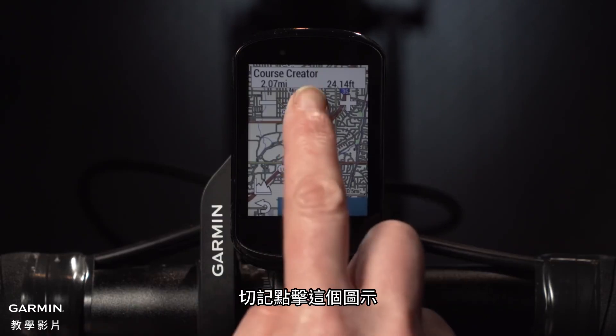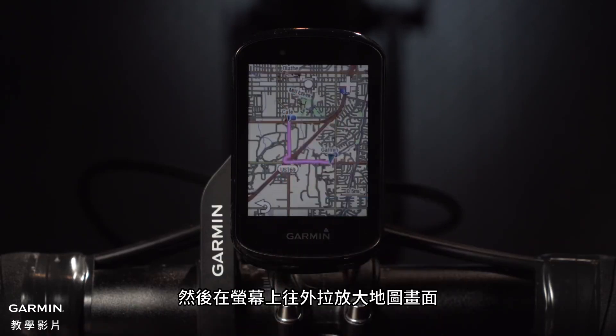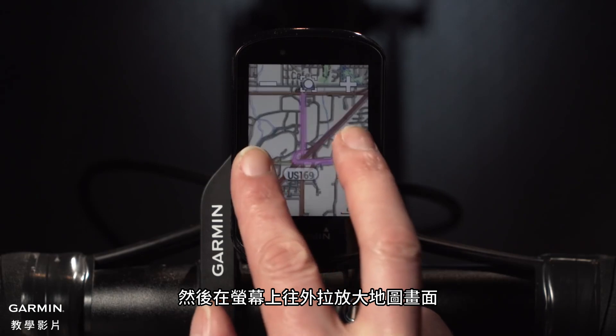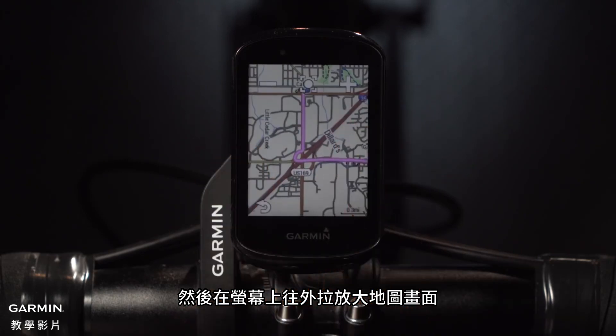And remember, just tap this icon, then pinch to zoom on the map screen for a closer view.